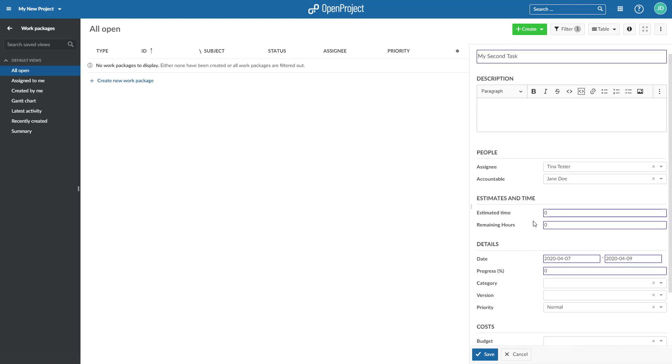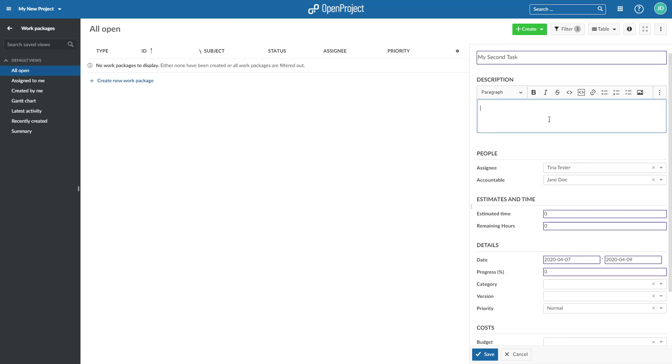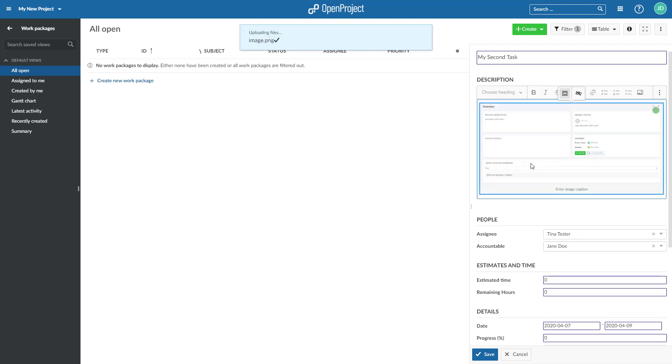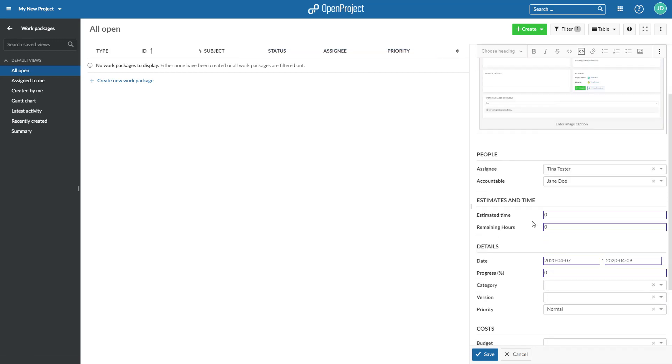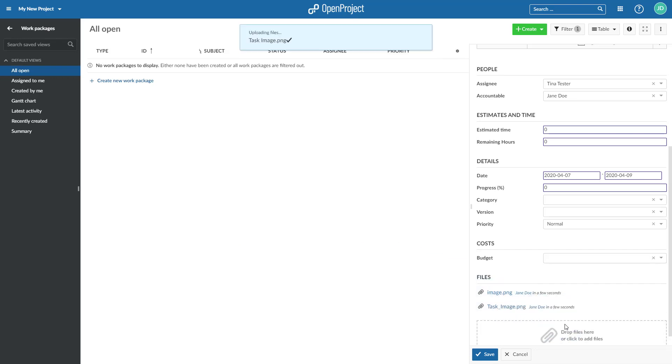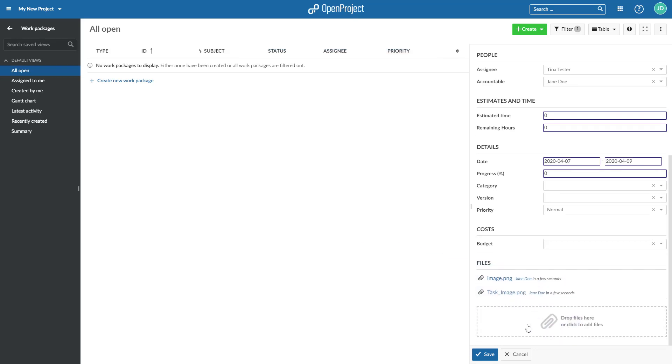You can add a screenshot directly to the description with copy and paste, or upload attachments to the work package with drag and drop. Click the blue Save button to create the work package.